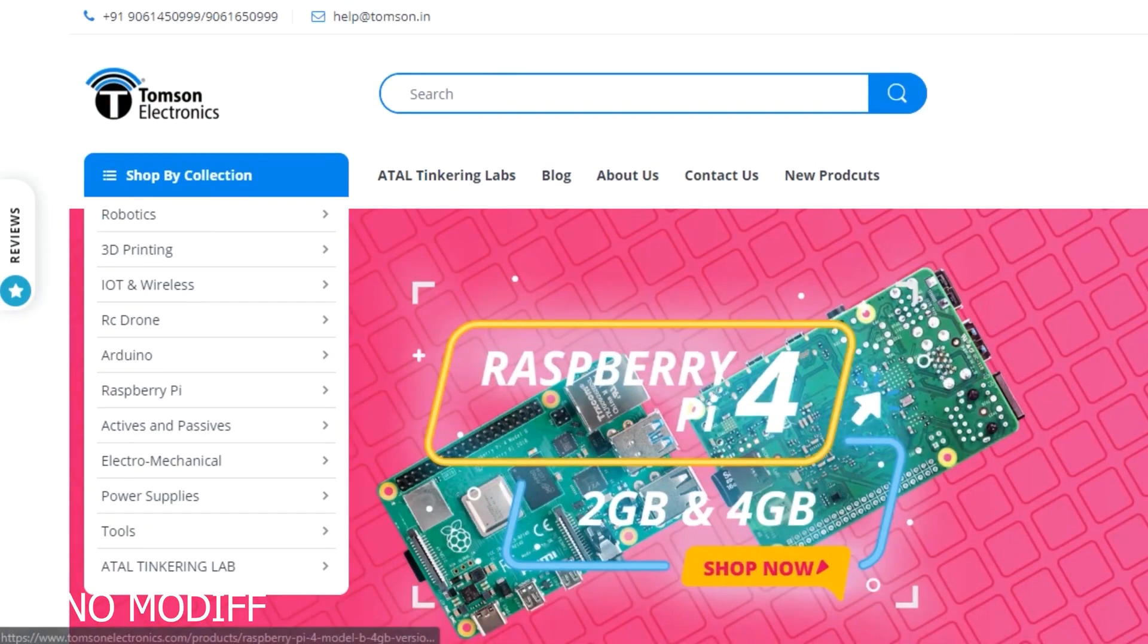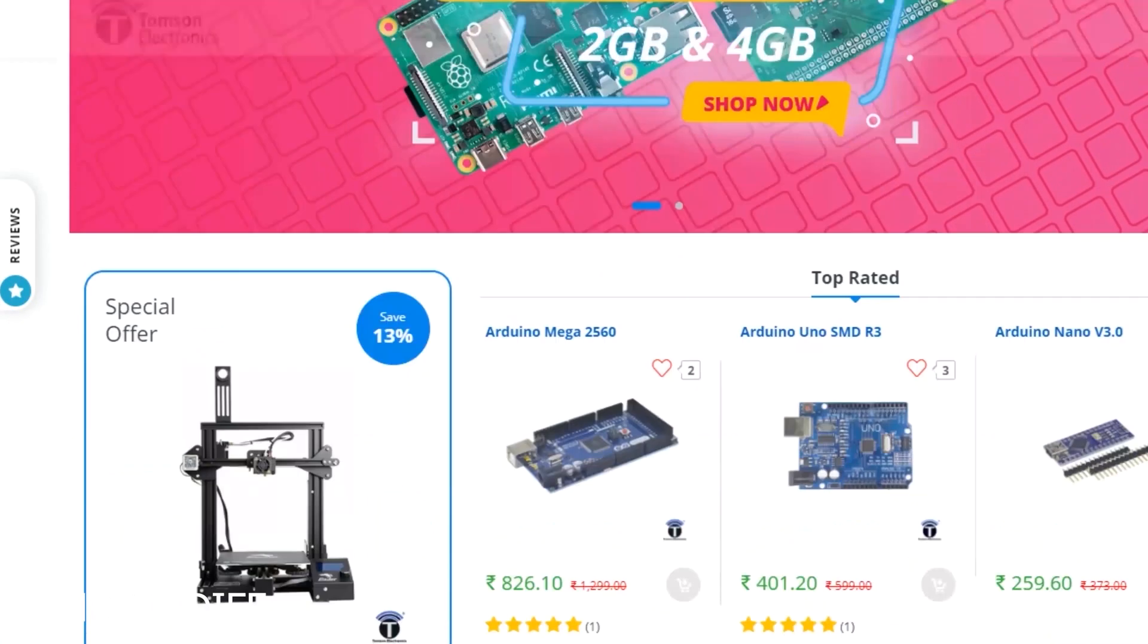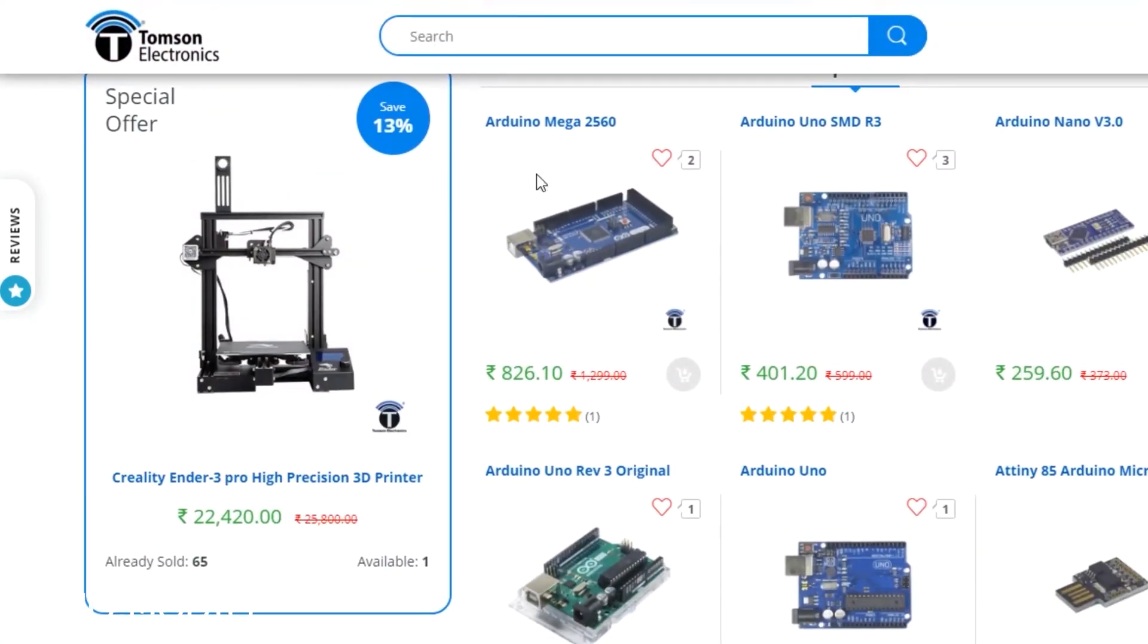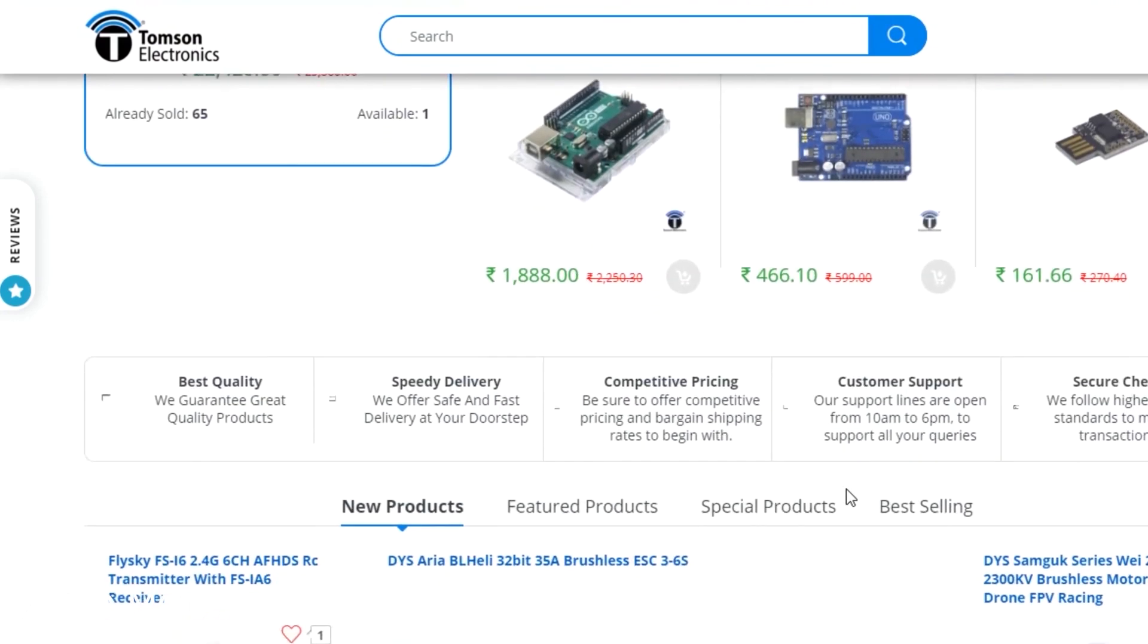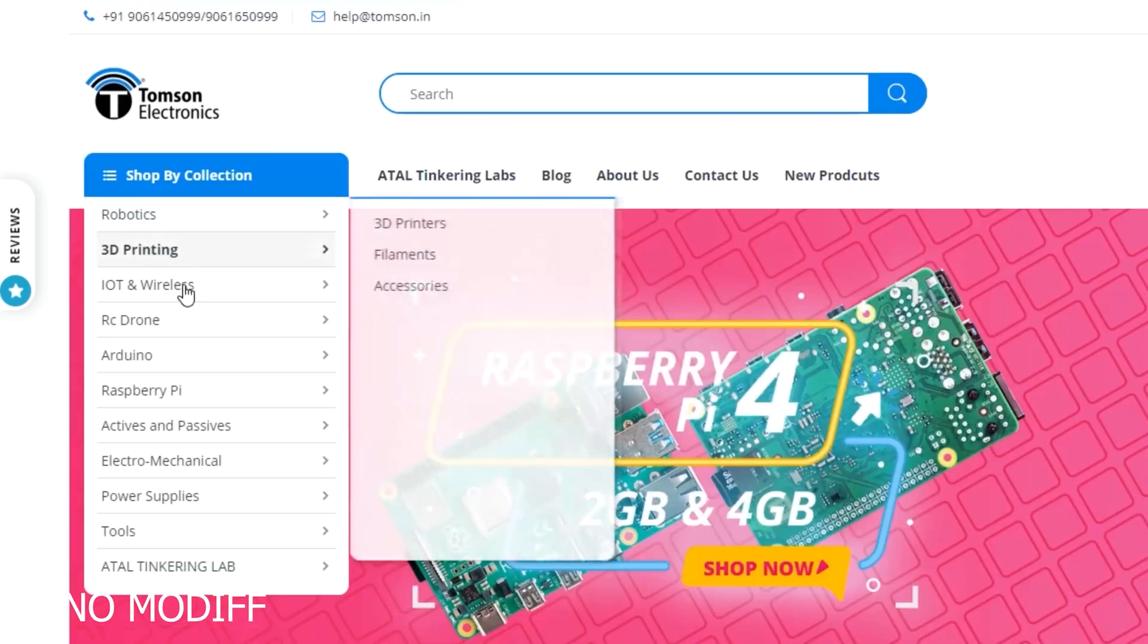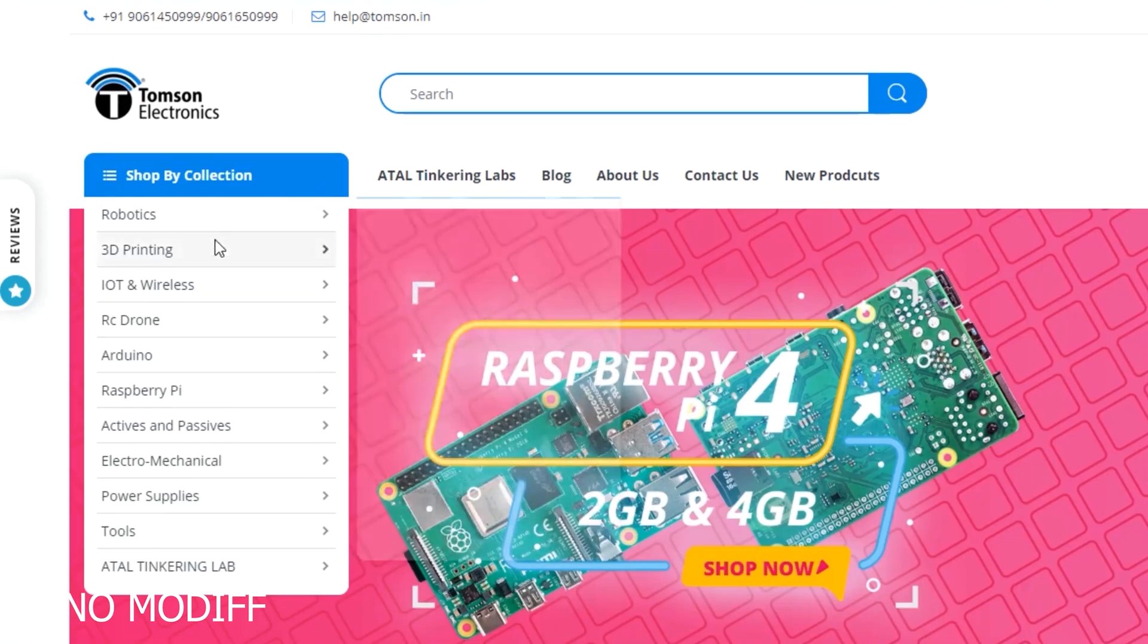This video is sponsored by Thomson Electronics. They are the best dealers in commercial supplies of electronic components in India, with high quality products and a wide variety of category to choose from.